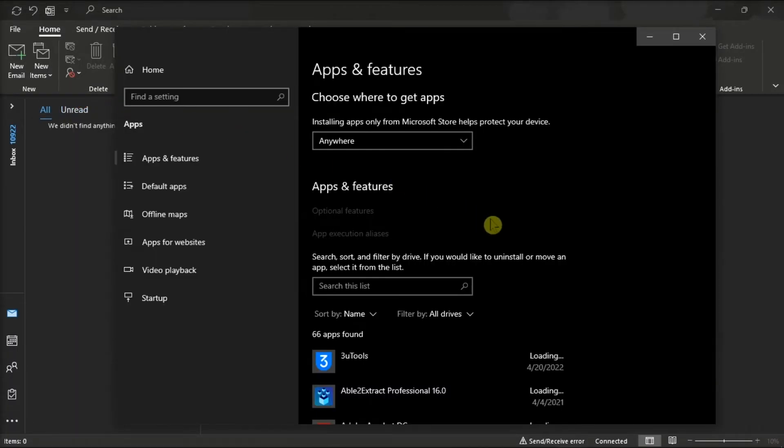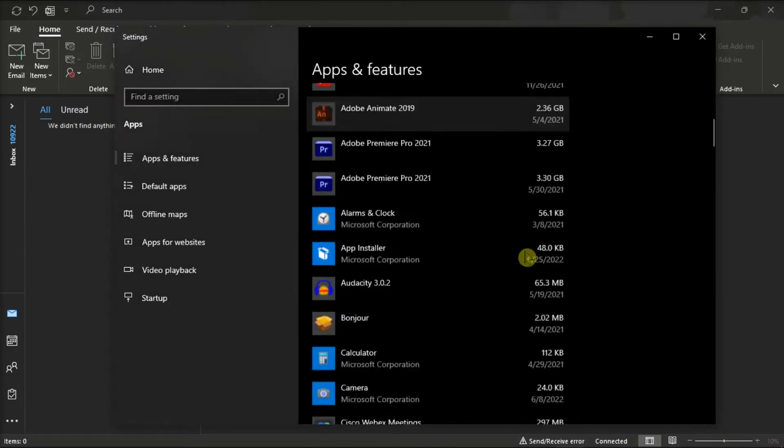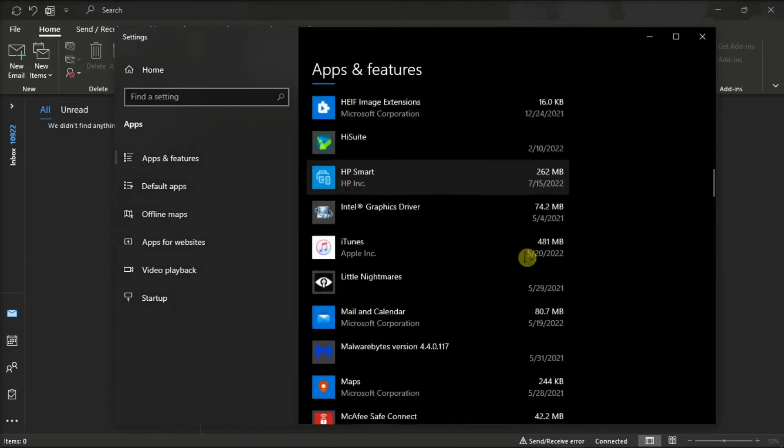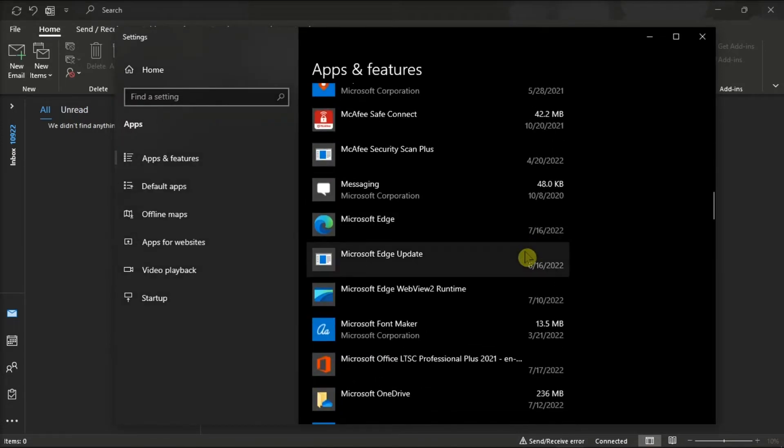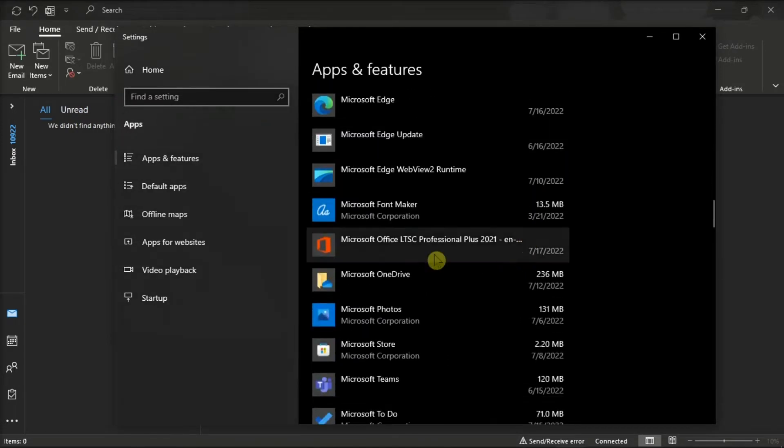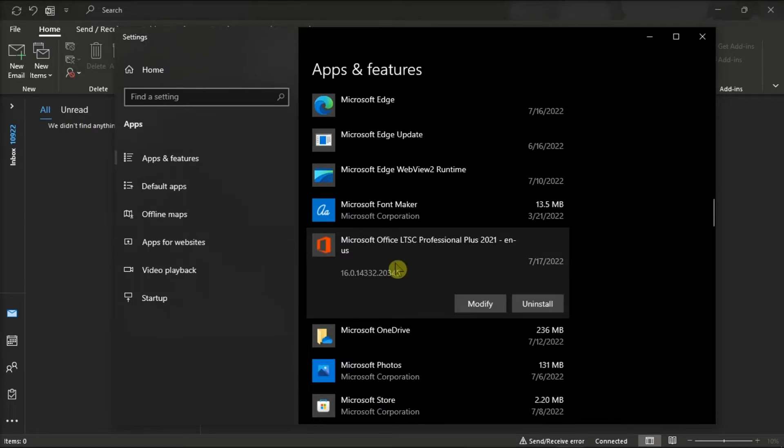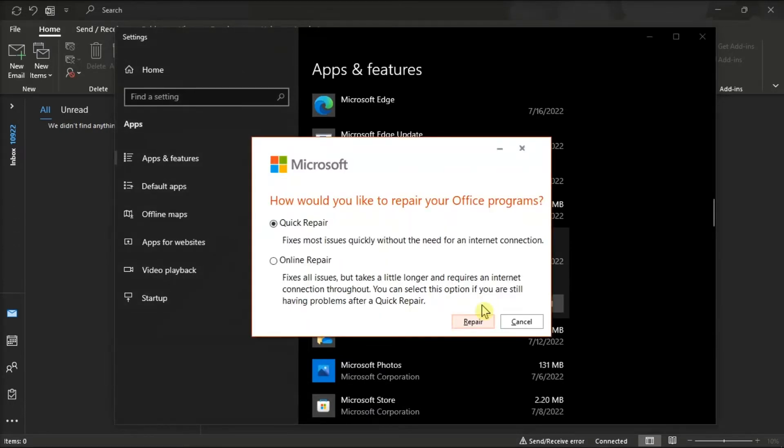Now on the window, find your Microsoft package, scroll down, click Modify, and run the quick or online repair to fix the issue.